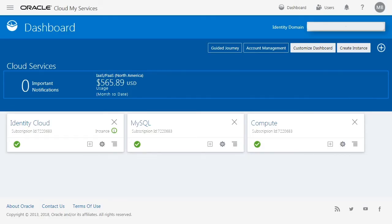The My Services Dashboard is your starting point for all your Oracle Cloud Account Management actions. Click Create Instance to view a list of the services available from the My Services Dashboard.